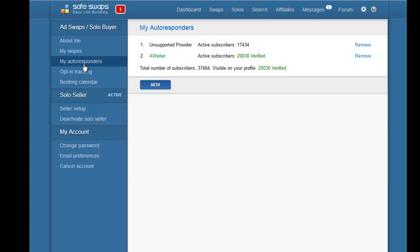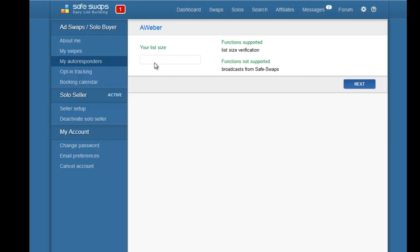If you have Aweber, you'll need to add your list size — for example, 500 subscribers — and follow the instructions on the page. Click 'New,' choose Aweber, click 'Next,' enter your list size of 500, click 'Next,' enter your password, and Safeswaps' automation script will verify the list size of your Aweber account. This gives you a verified list size next to your name, which is important for booking ad swaps with other people.